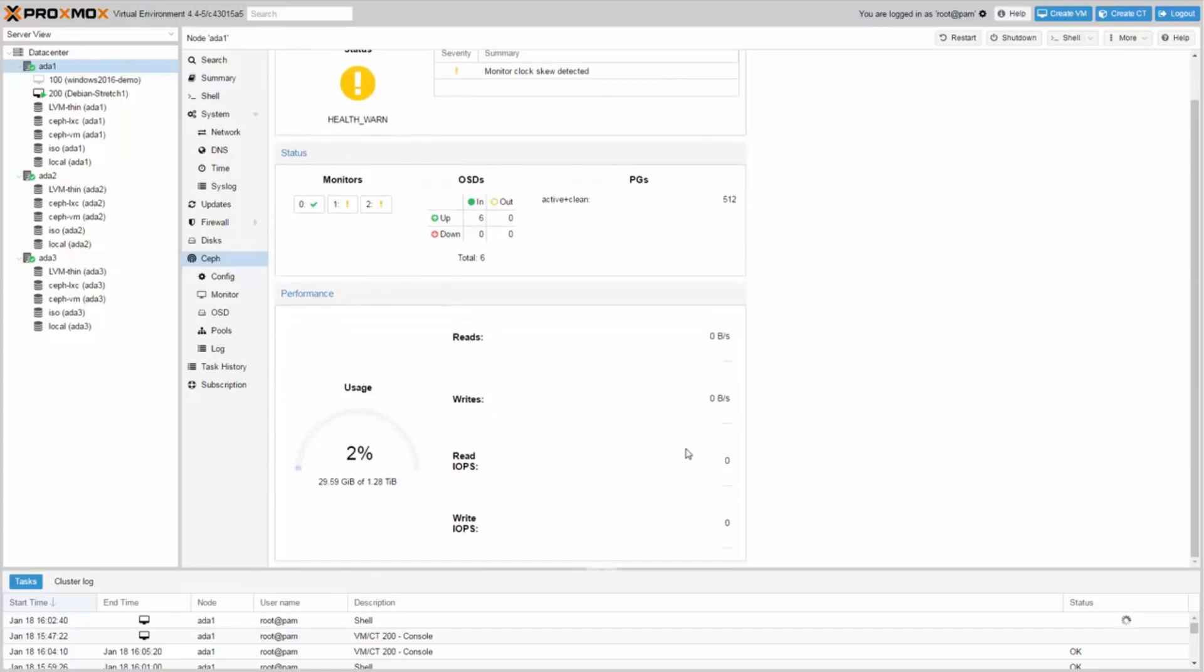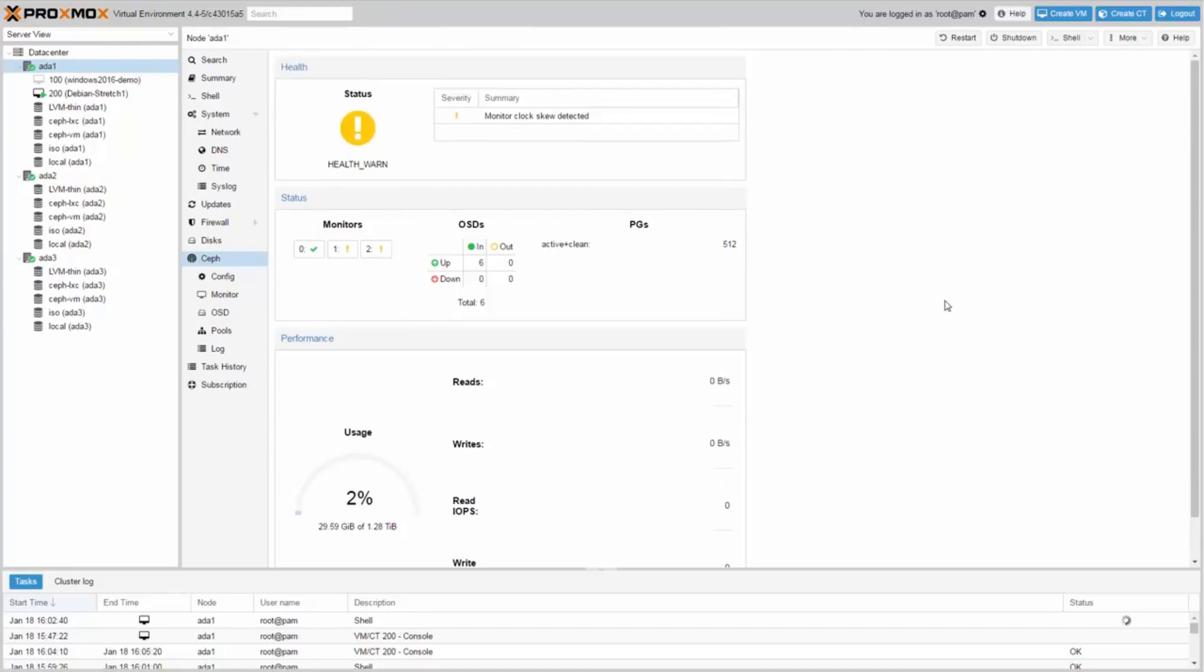To learn more, check out the article on Ceph server in our wiki documentation. Go to pve.proxmox.com slash wiki slash Ceph server.